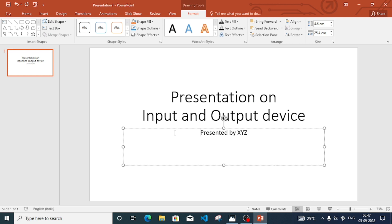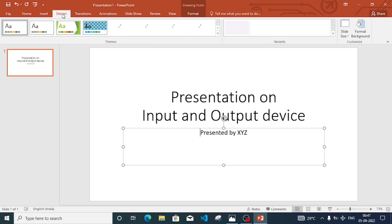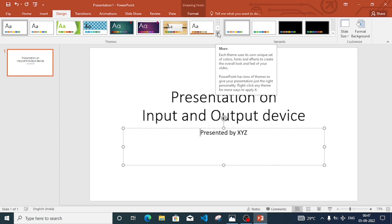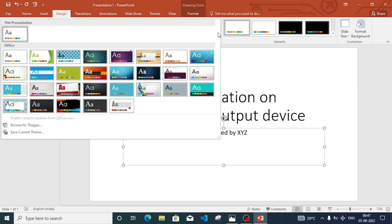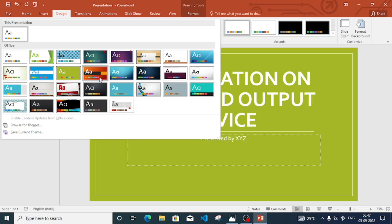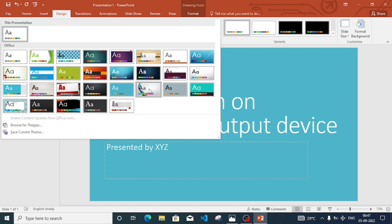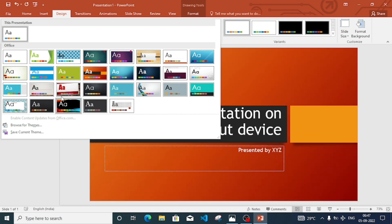To give an attractive design to the page, we can go to the Design menu. Here we will have design themes. If you need more designs, click on the down arrow and from here you can select any design that you like.